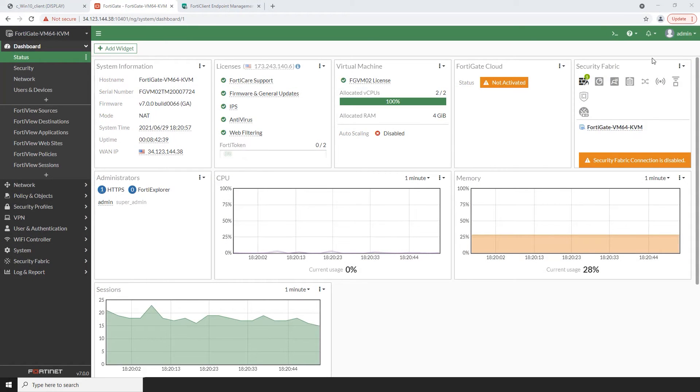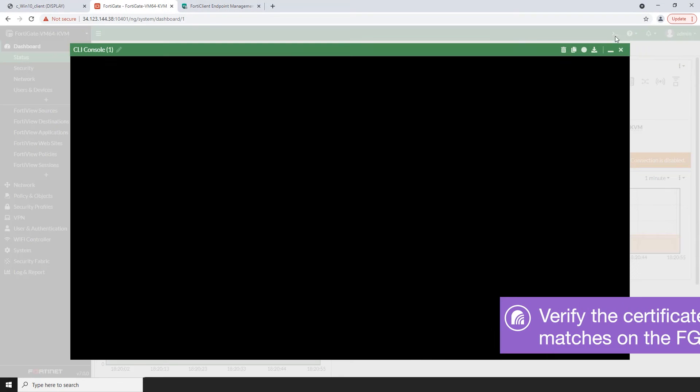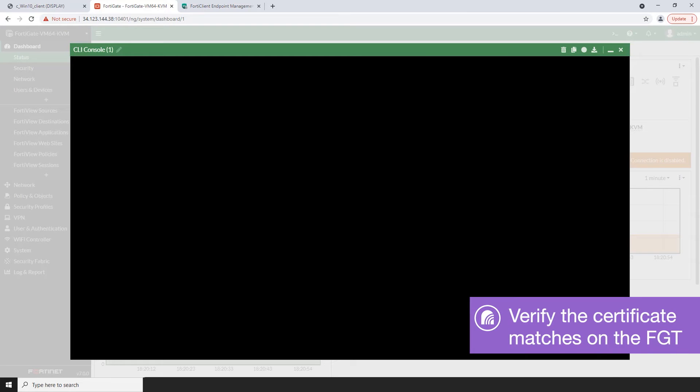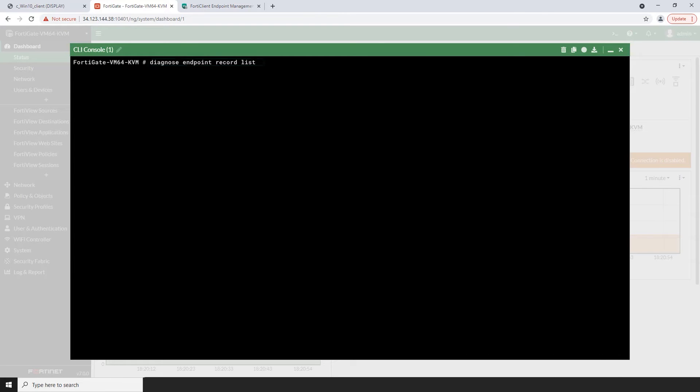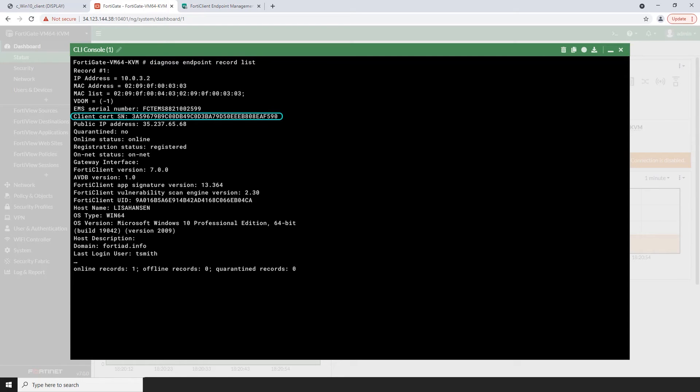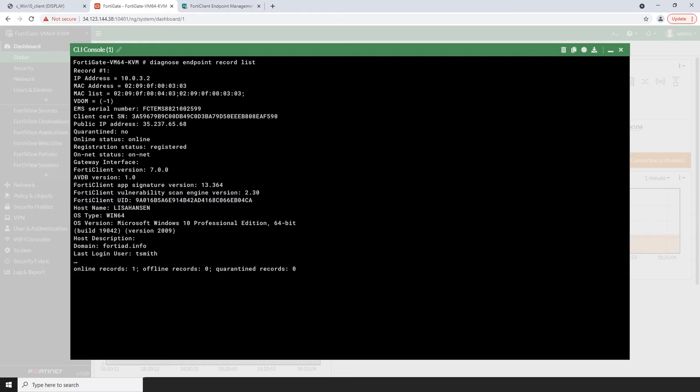Next let's look at the client certificate details on the FortiGate Access Proxy. Open command line interface on the FortiGate and use the following command to get the information on the endpoint. Here you will find the client certificate number and the FortiClientID. Verify that the certificate information on the FortiGate matches the certificate information on the endpoint.